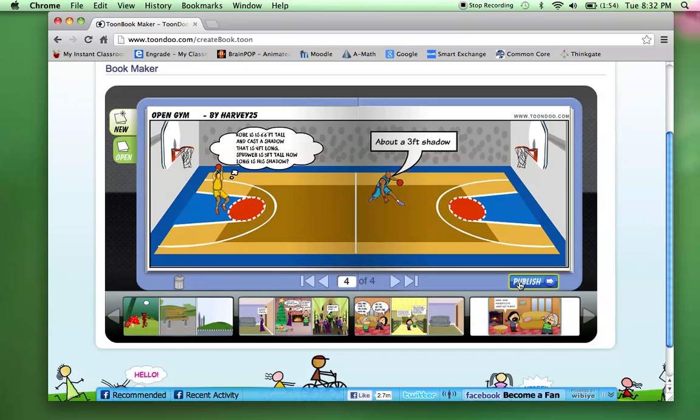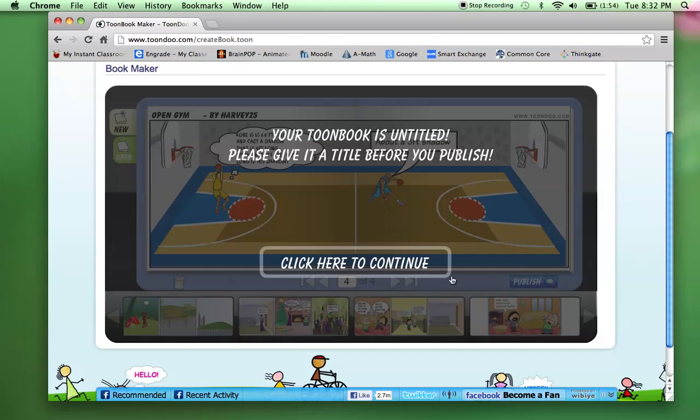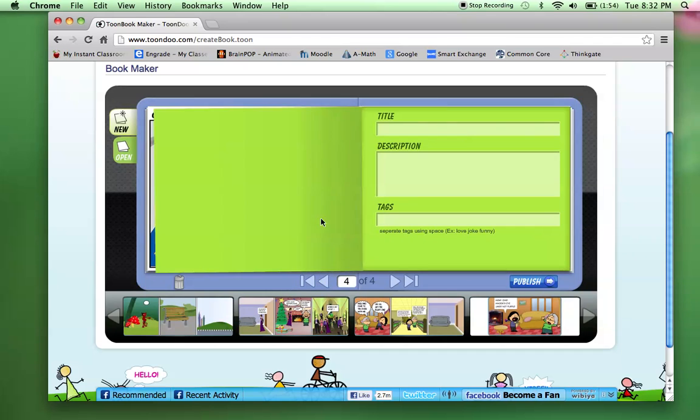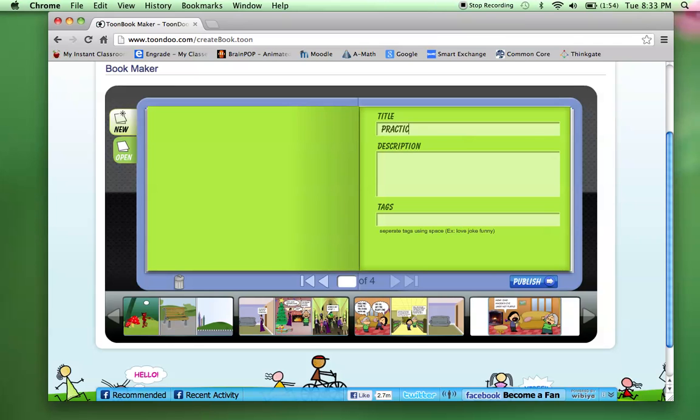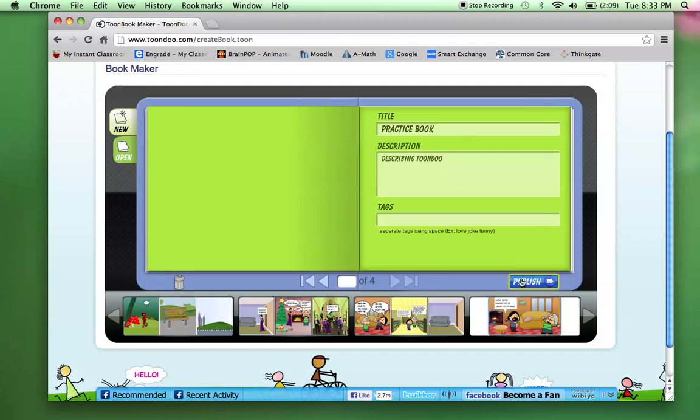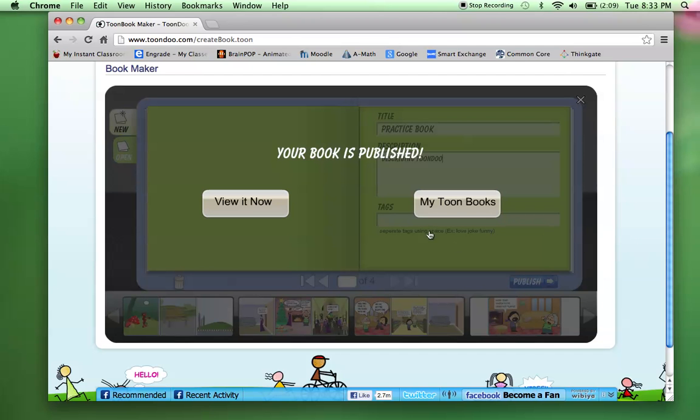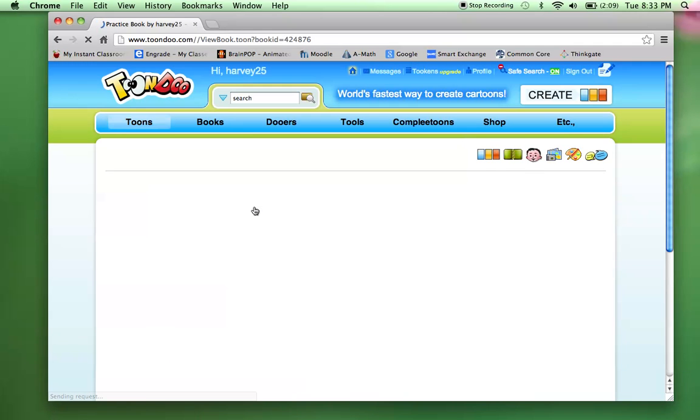Now, when I click publish, it wants me to have a title. So I'm going to title this practice book. You could put a description down here. Whatever you want. I'll just call it Describing Toondoo. And then publish. Your book is published. Then I can view it.